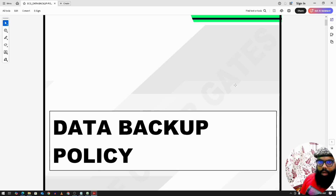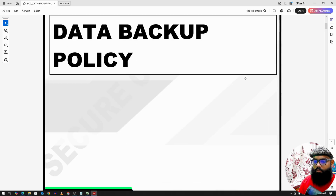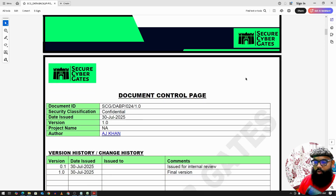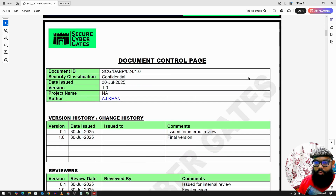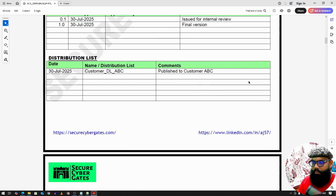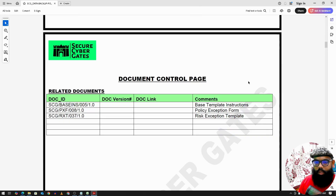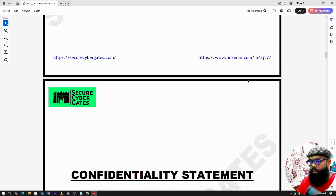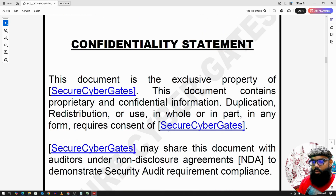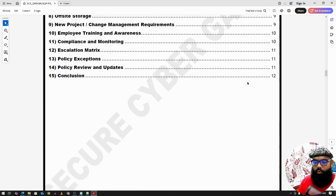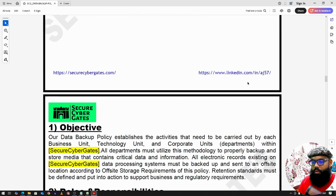The next topic is the Data Backup Policy. We start with the Document Control Page, which includes the Document ID, Related Documents, a Confidentiality Statement, and the Table of Contents.